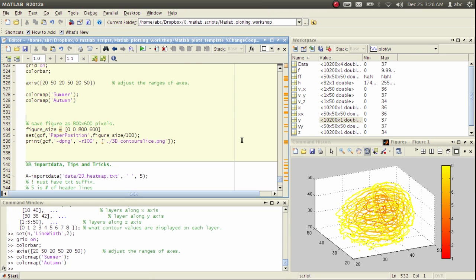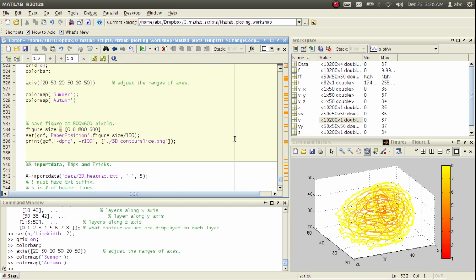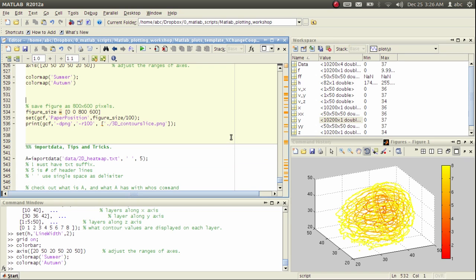So this concludes all the figures I want to show in this tutorial. In the next section, which is the last one, I will show you some tricks in importing data into MATLAB. Because before we can plot something, we need something to be plotted. So see you next time. Bye.